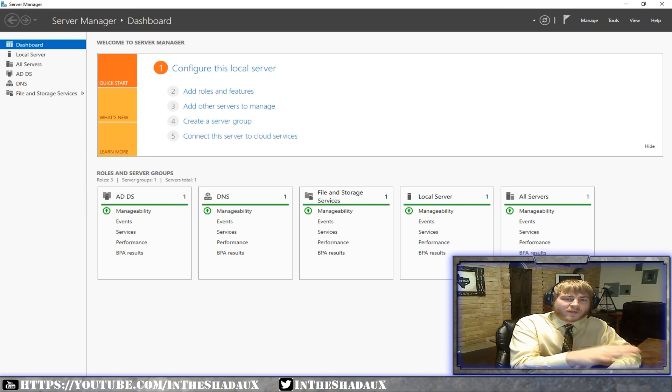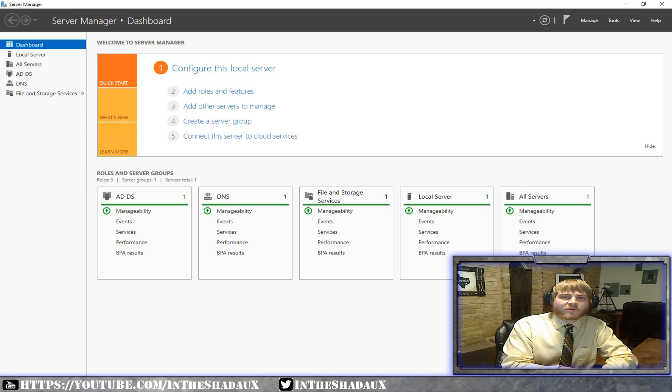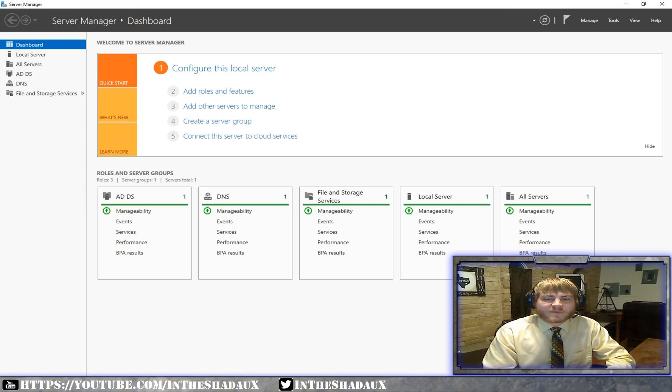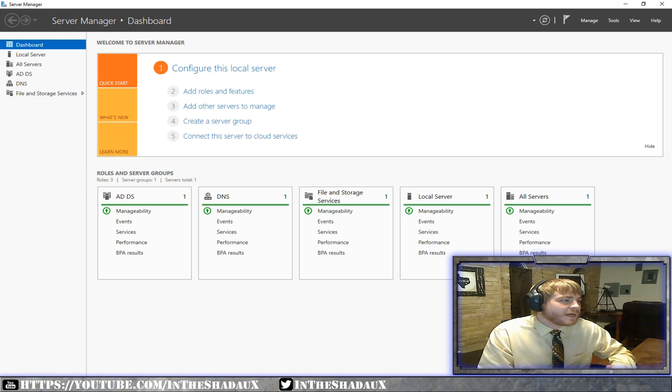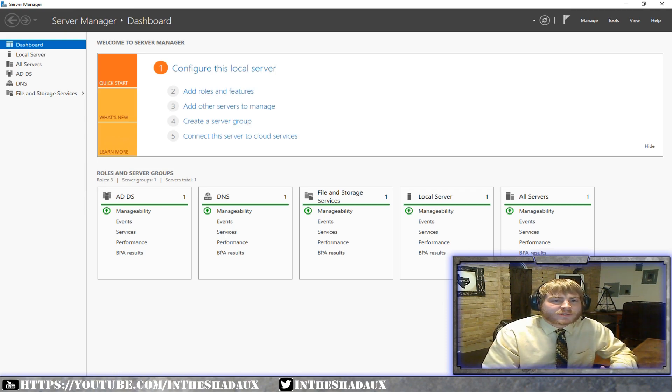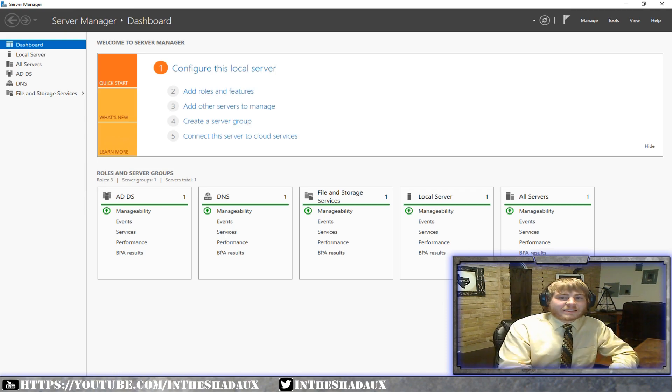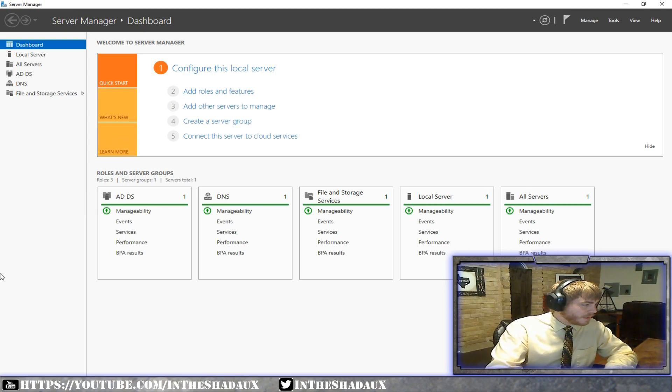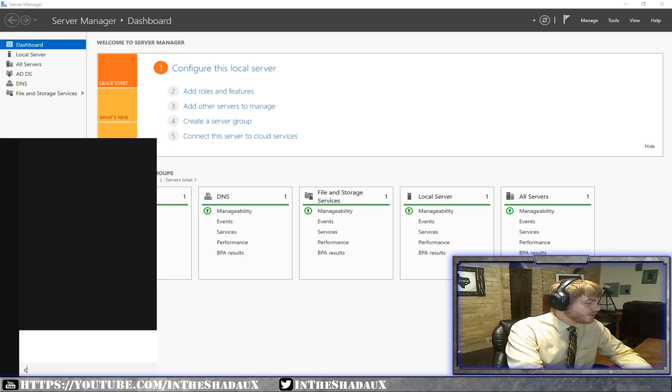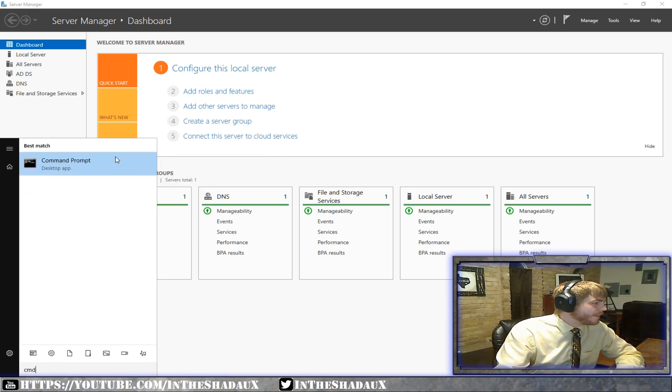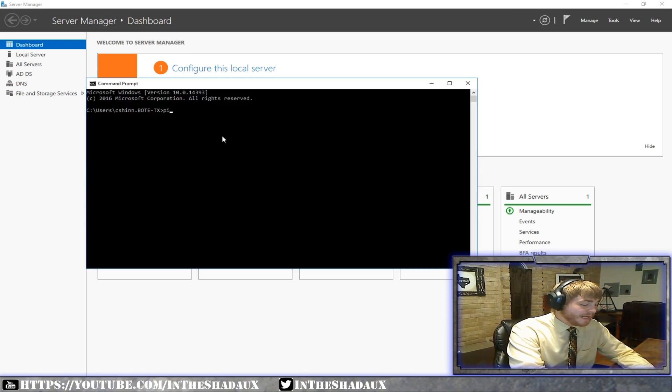But the point of a domain name system is to be able to figure out what the name of something is. So when you go to google.com in your web browser, you're actually not going to google.com, it's just translating to that. Let me go over here real quick on my server. Let's bring up a command prompt. I'm going to ping google.com. We're going to see what happens.